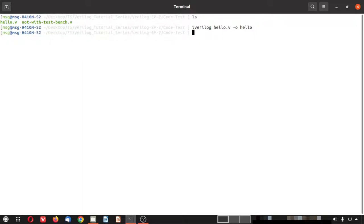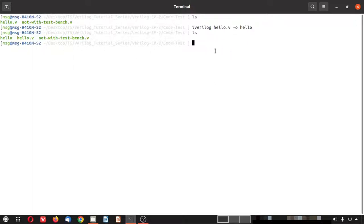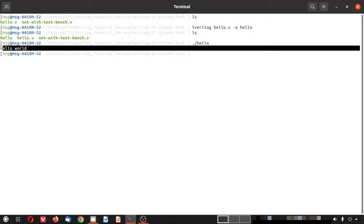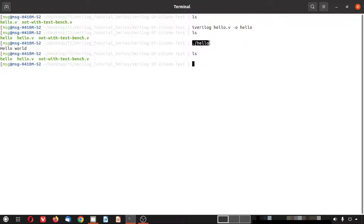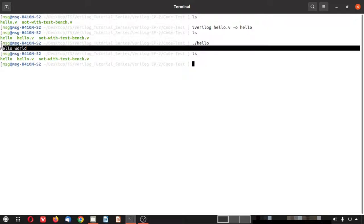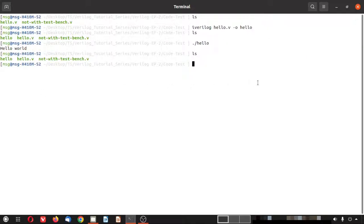After compilation, a hello object dump is created by iVerilog. Executing it prints hello world on screen. Since no VCD file was specified in this code, no VCD file is generated. This completes the basic hello world simulation with iVerilog — no need for GTKWave here.